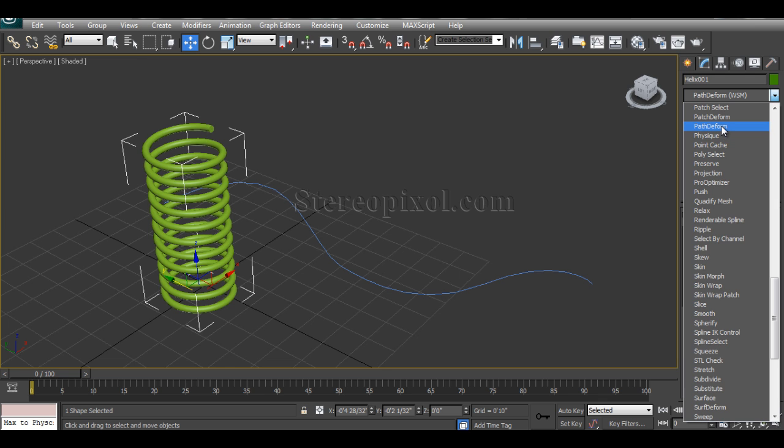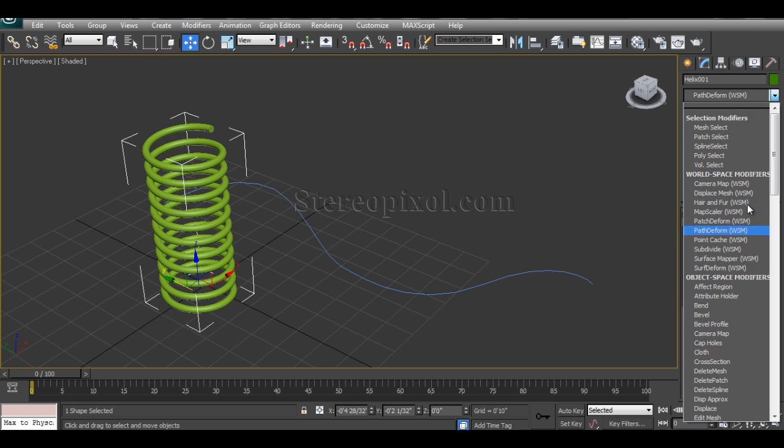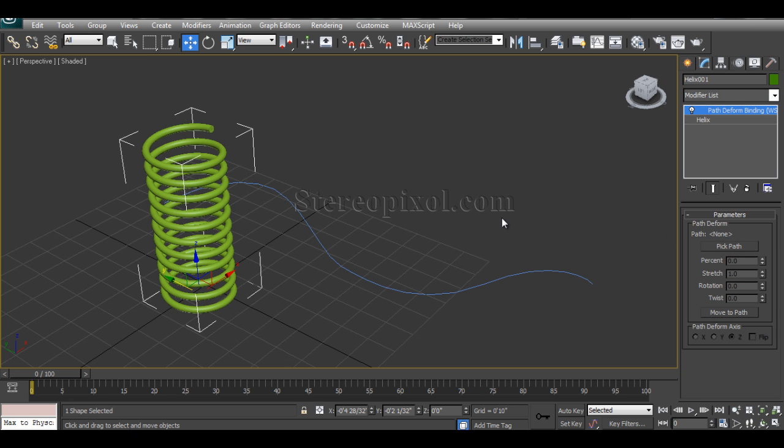And another one is over here, Path Deform, which is an Object Space Modifier. Now first of all, I will start with the World Space Modifier.